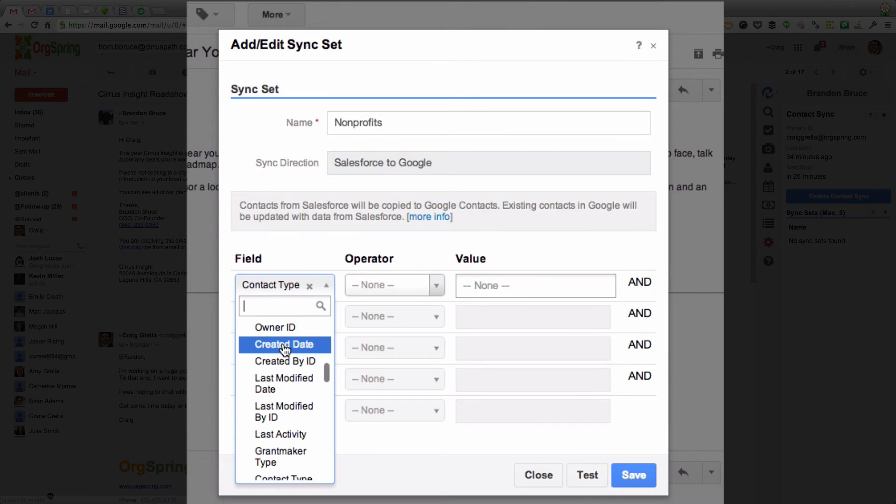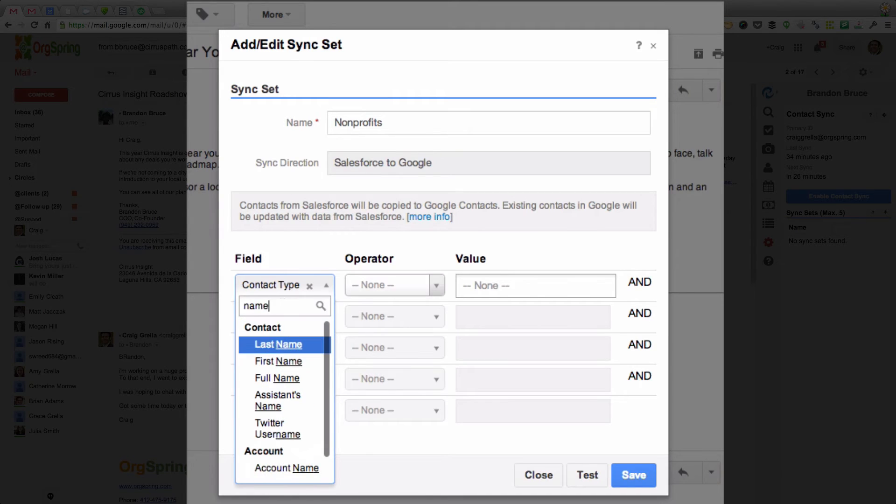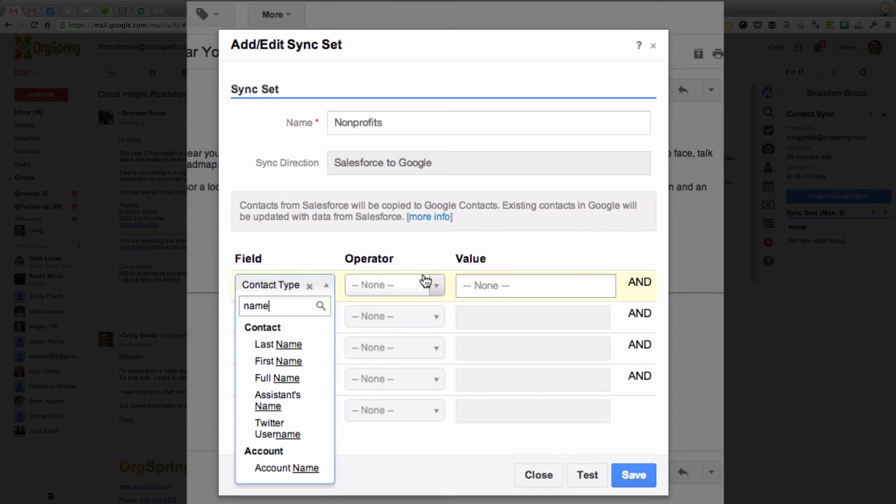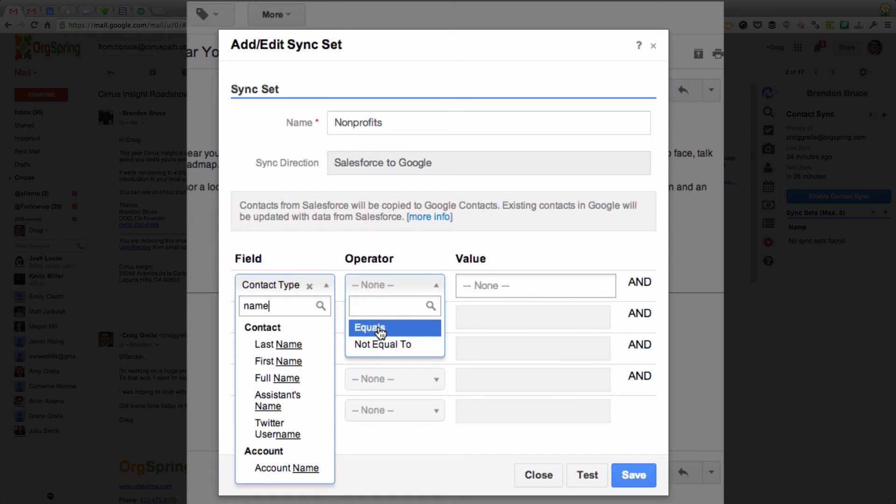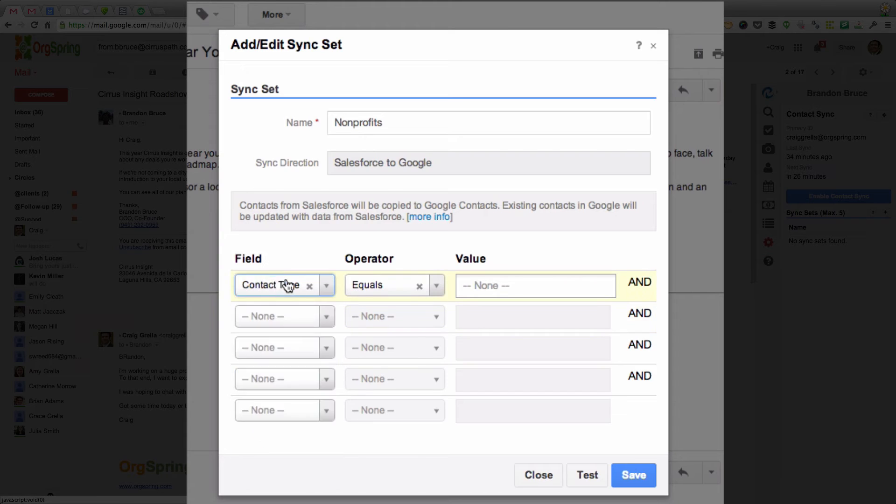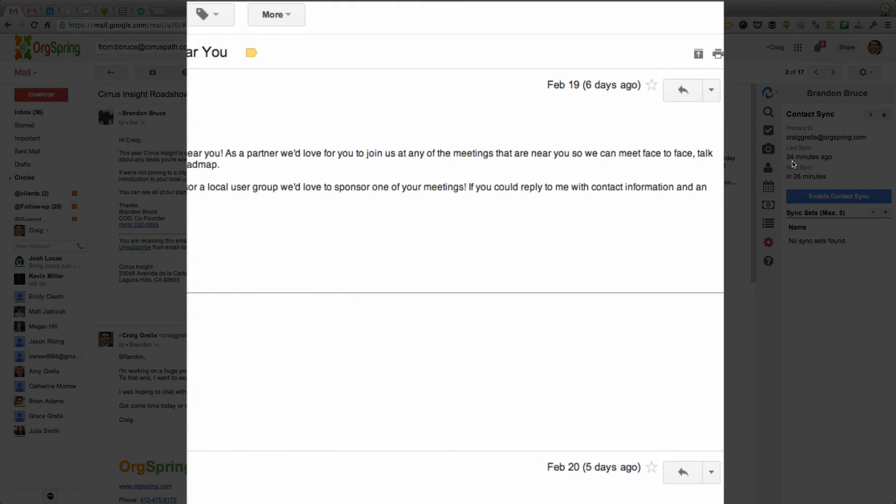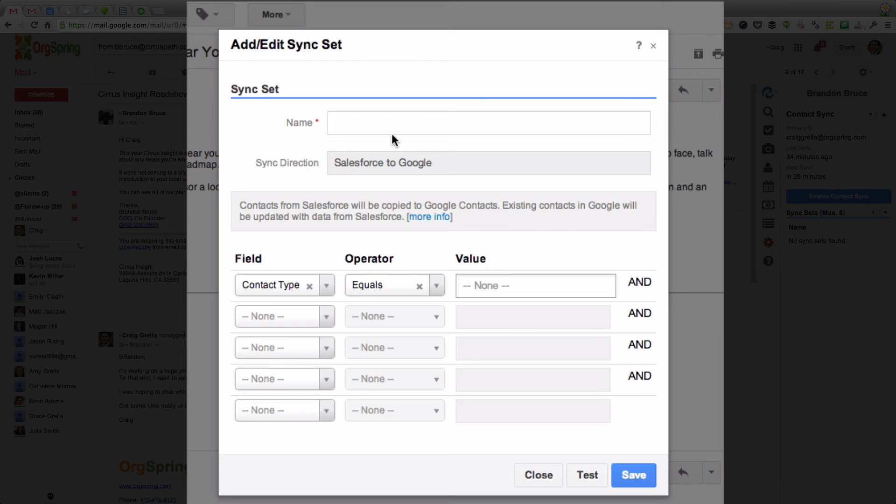if you wanted to sync up a set of everyone named Bill, you would come here and you would type either first name or last name, depending on what you're looking at. But I'm going to sync based on contact type. And I'm going to click equals. Excuse me. So I want my contact type. Whoops. I clicked off. Sorry. I'm going to reset this here.